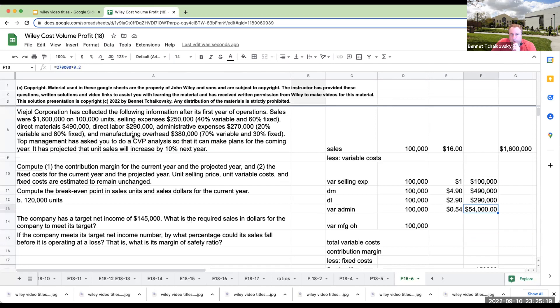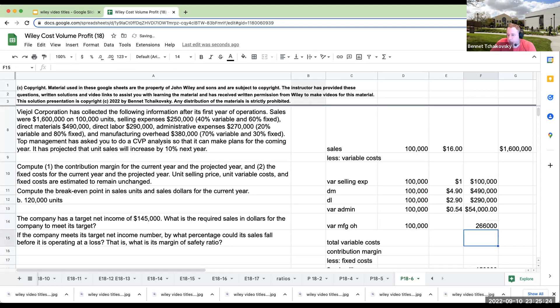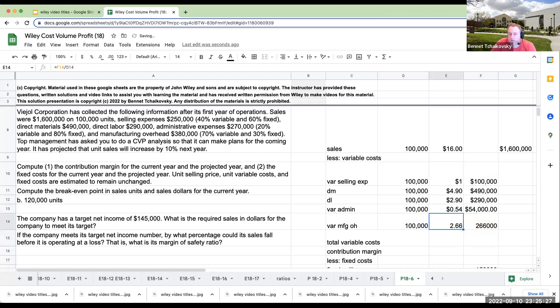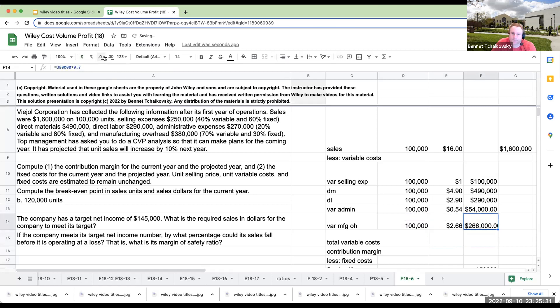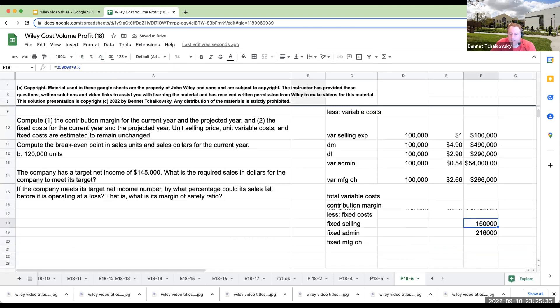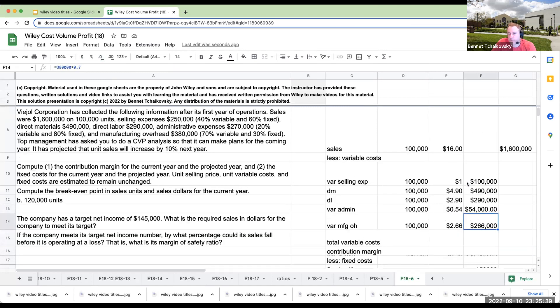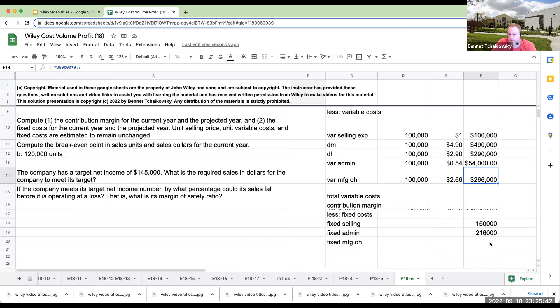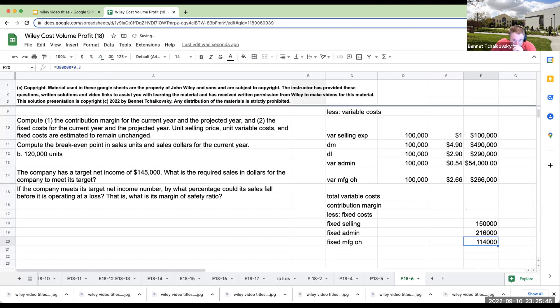The 216.54 gives us the total amount of fixed administration costs. Over here, manufacturing overhead. So this is going to be 380,000 times 0.7, or this is going to be roughly $2.66 per unit. And so then over here with the manufacturing overhead, 70% is variable and then 30% is fixed. So this is going to be 380,000 times 0.3, or this is going to be 114,000.